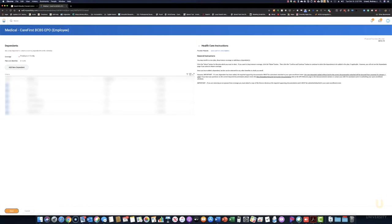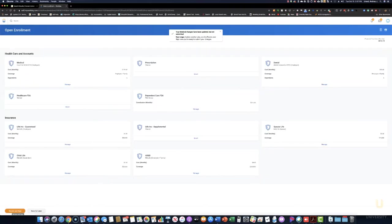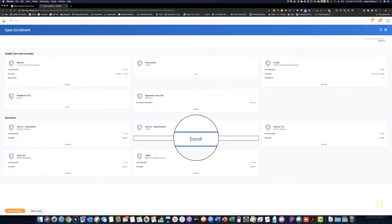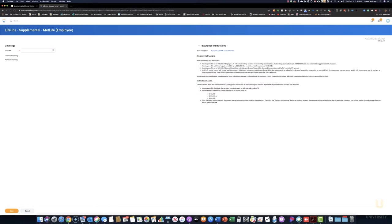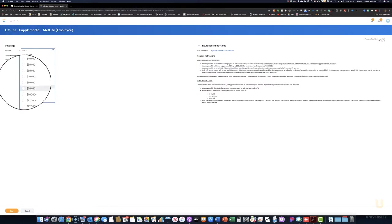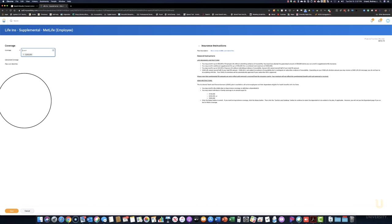Next we'll enroll in a different benefit. This one will be Supplemental Life. Click Enroll and follow the prompts to select the plan. Click Confirm and Continue and then select the coverages. Choose an amount from the drop-down and then click Save.